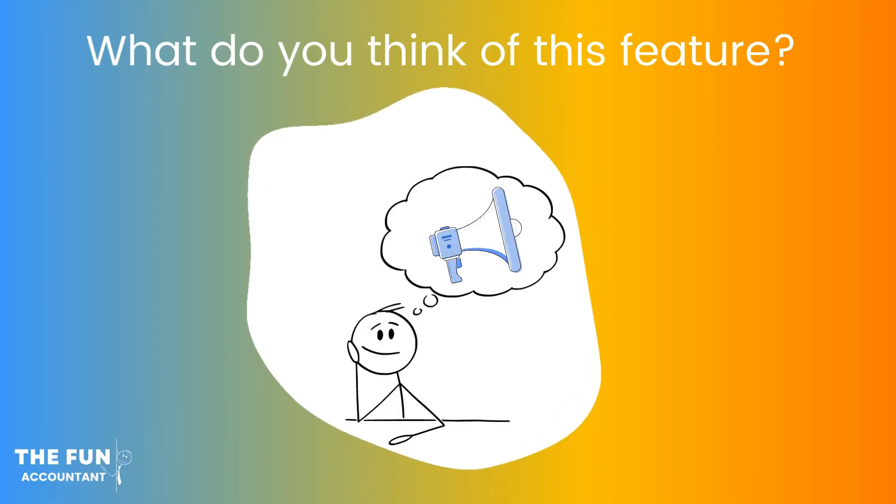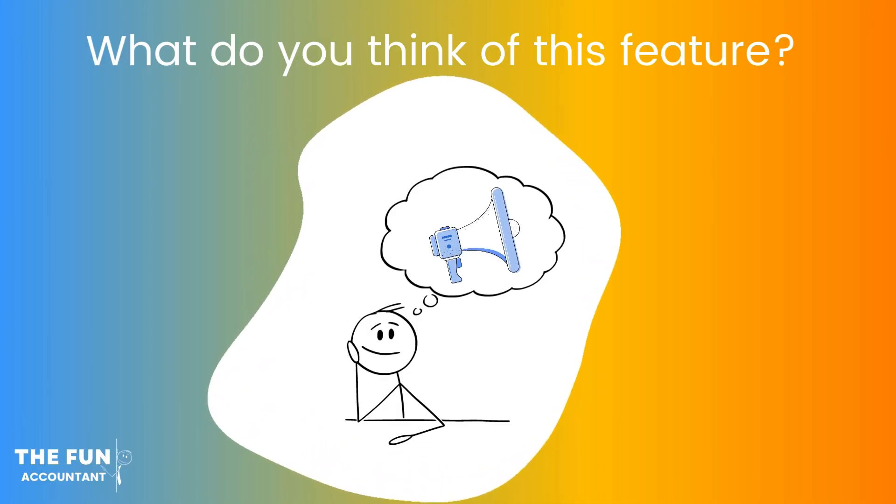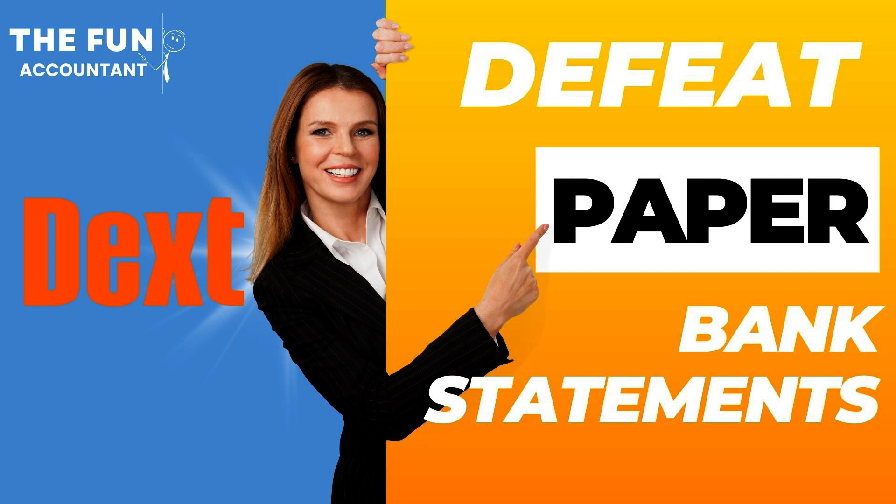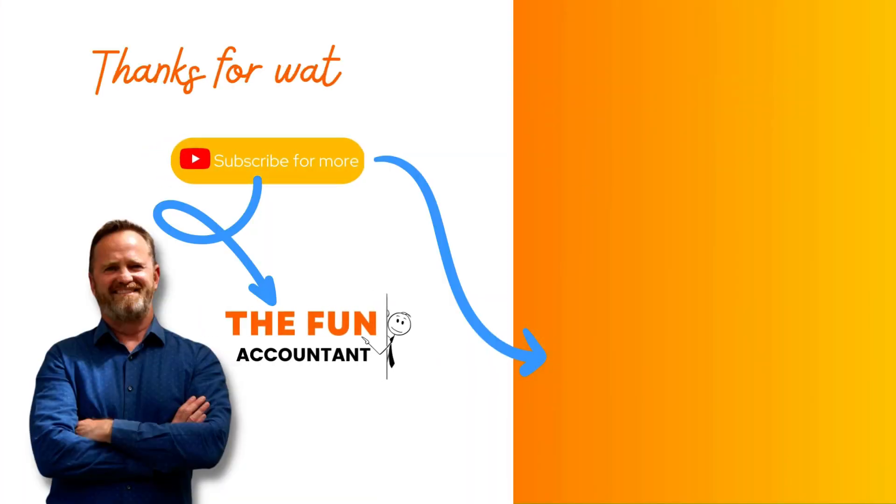Let me know in the comments section what you think of this. Thanks for watching. See you soon.